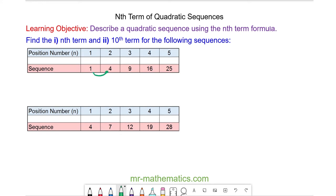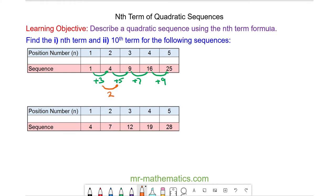The difference between 1 and 4 is 3, between 4 and 9 is 5, 9 and 16 is 7, and 16 and 25 is 9. Now we need to find the second difference, which is the difference between the green terms. So 5 take away 3 is 2, 7 take away 5 is also 2, and 9 take away 7 is again 2. This is called a constant second difference, and when we have that it means it will be a quadratic sequence involving n squared.